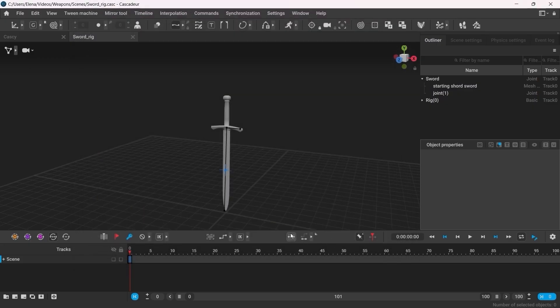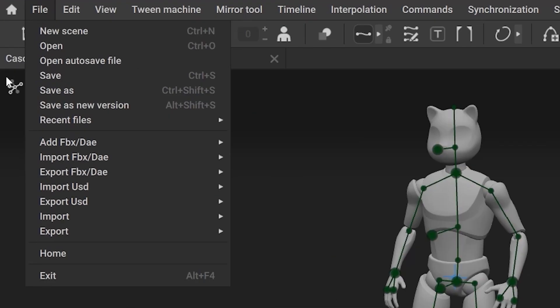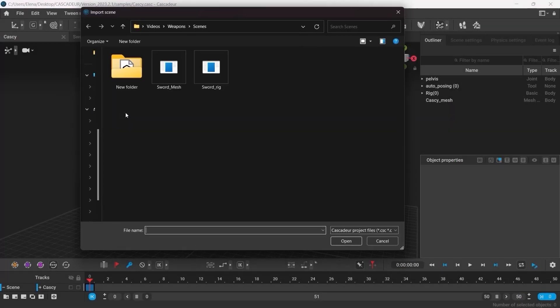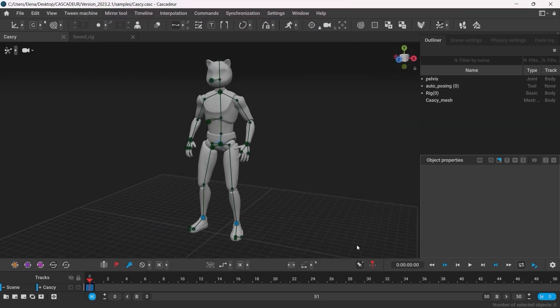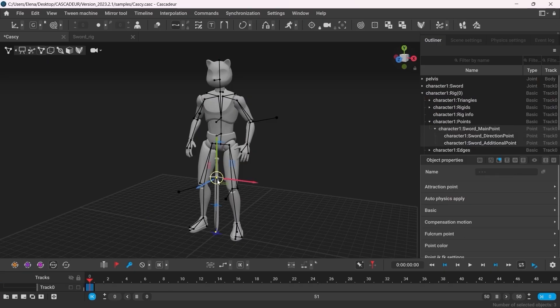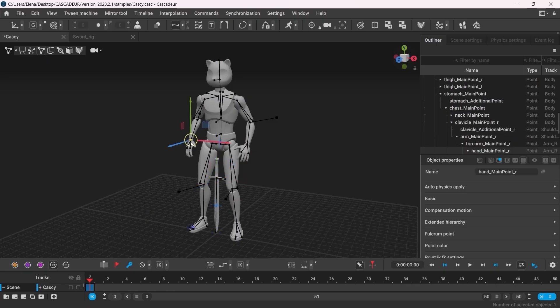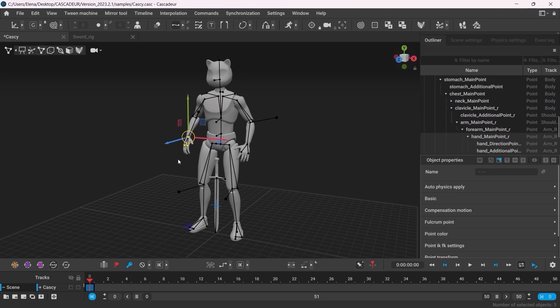Now, back at the scene with our character, let's go to File, Import, Scene. Now, the sword has appeared in the scene, but as a separate character. Now, the best way to parent it up now would be to use the constraints. And I will talk about the constraints in a separate video.